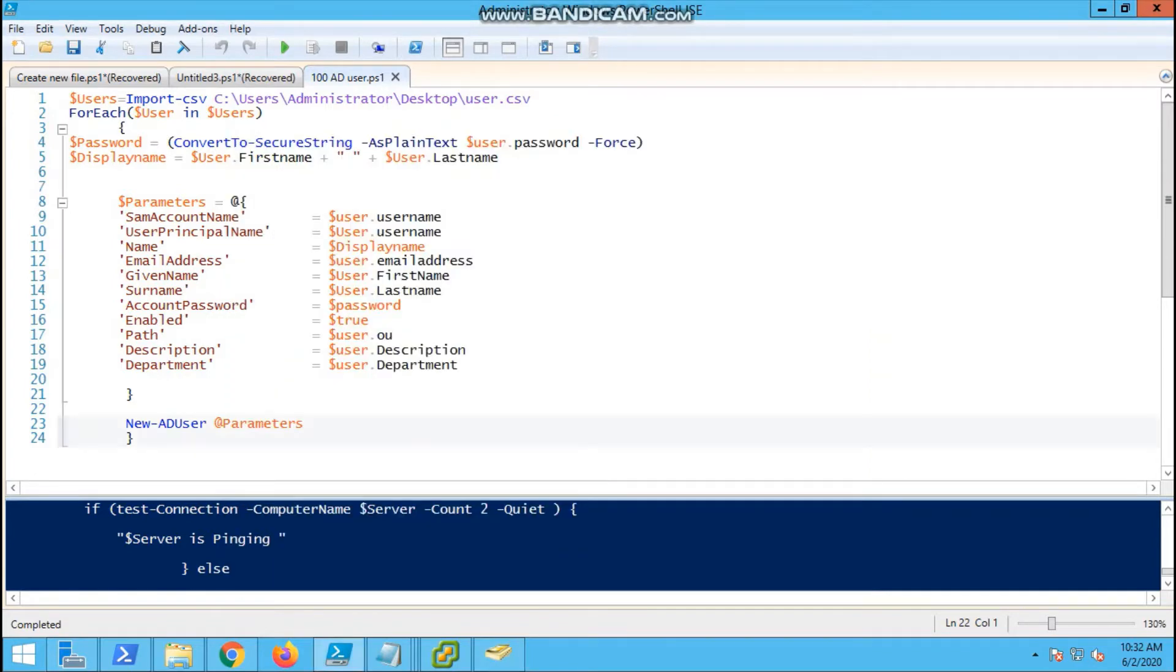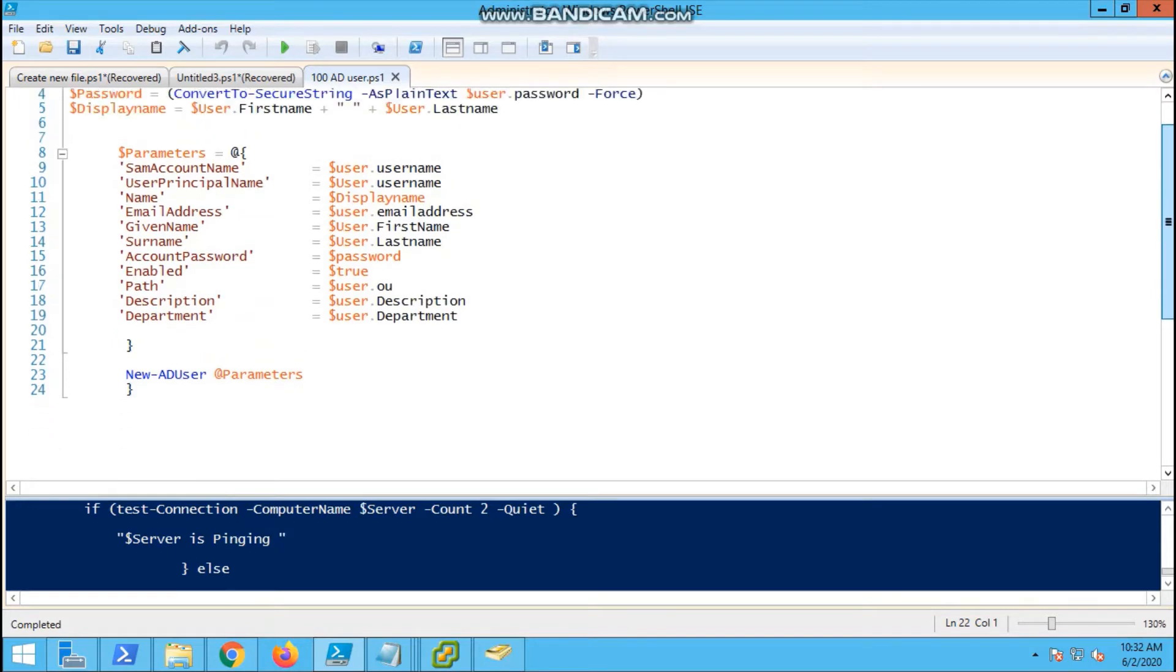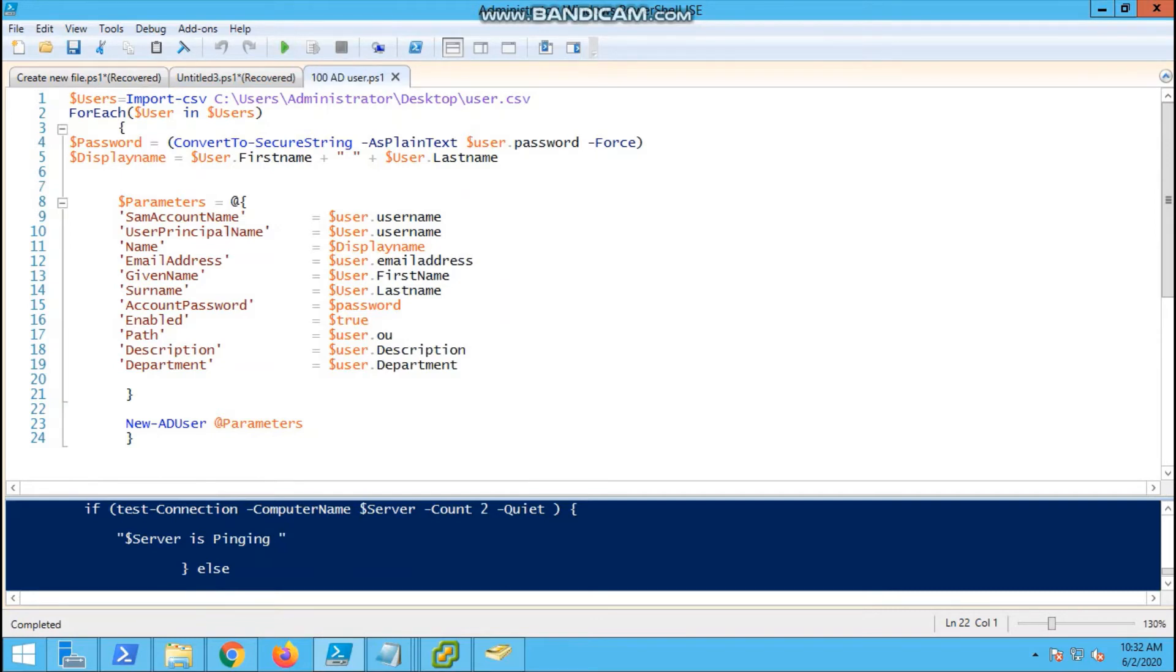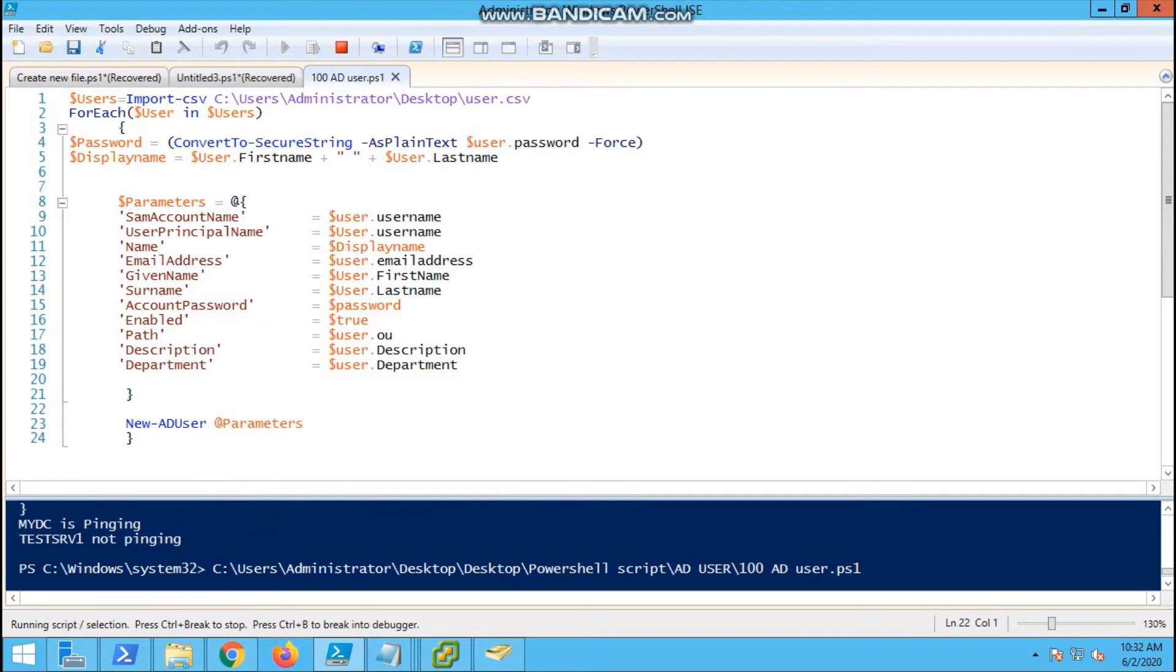It is a simple script with the param and basic AD user. We will run the script. It will take hardly ten seconds to run. Once it is completed, we can verify that.